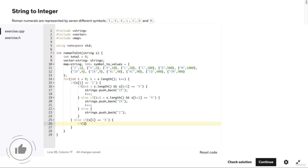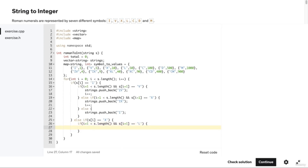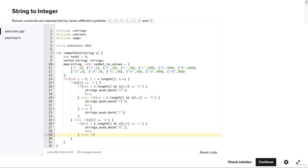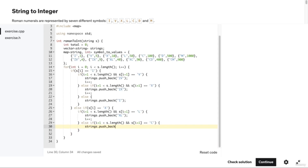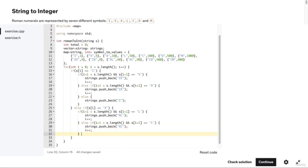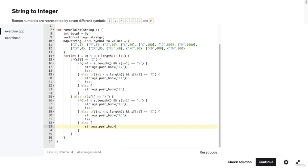If the character is 'X', we check if i+1 is less than s.length() and s[i+1] equals 'L'. If so, we add the string "XL" to our strings vector and increment i. Else if i+1 is less than s.length() and s[i+1] equals 'C', we add the string "XC" to our strings vector and increment i by one. Else, we add the string "X" to our strings vector.